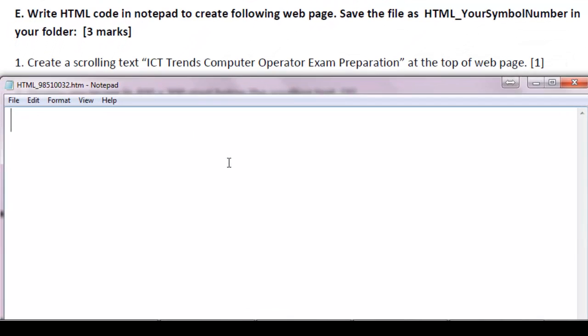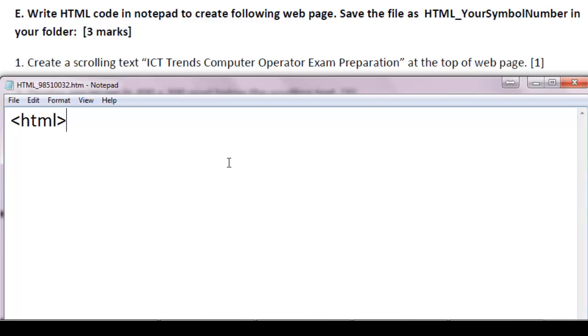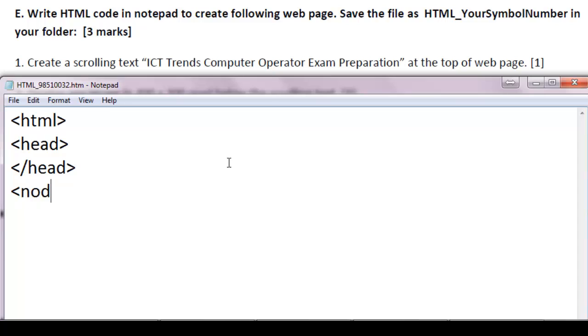Now, the first question, we are writing the code for the first question. Create a scrolling text ICT trends computer operator exam preparation at the top of web page. To write any HTML page, first of all you need to create the skeleton. Like the first tag must always be HTML. And inside HTML you should start head, head portion of the HTML file. And slash head to indicate that the head is completed here.